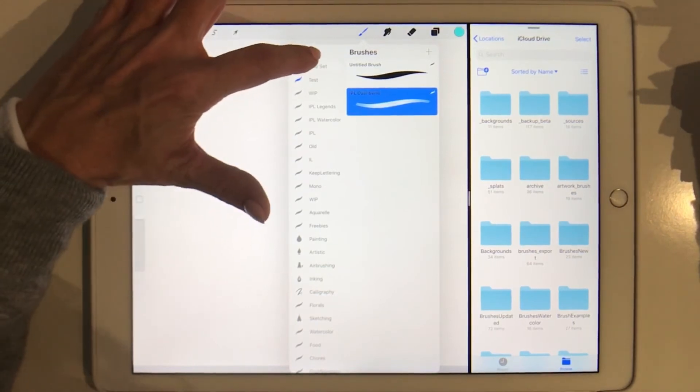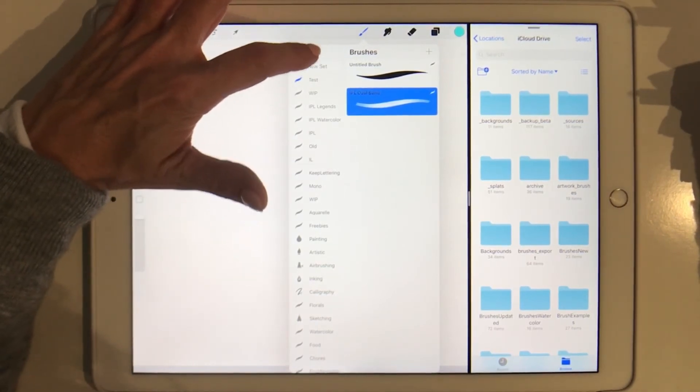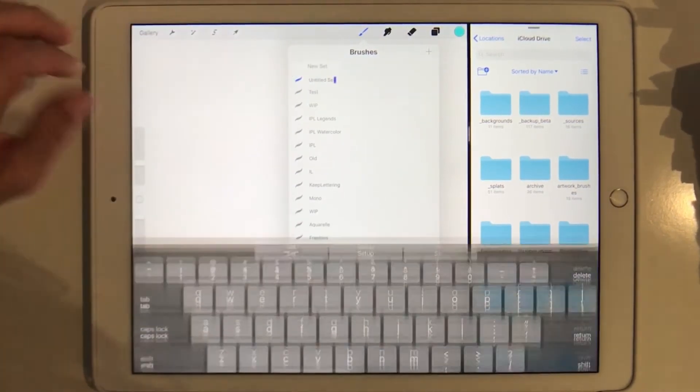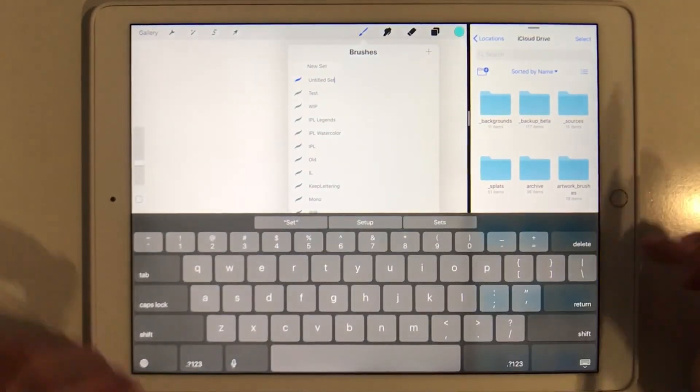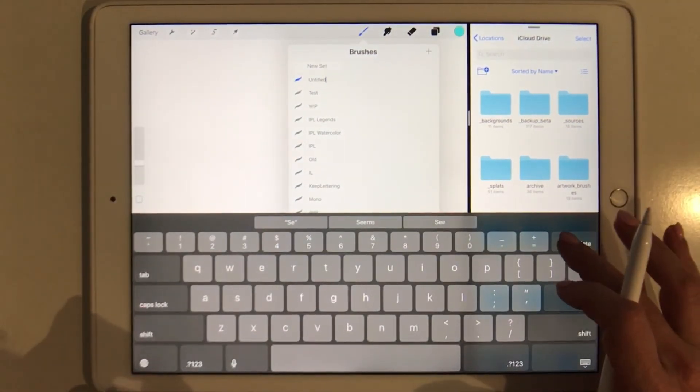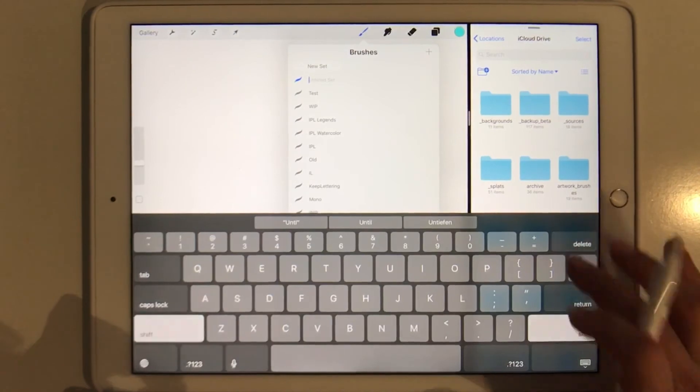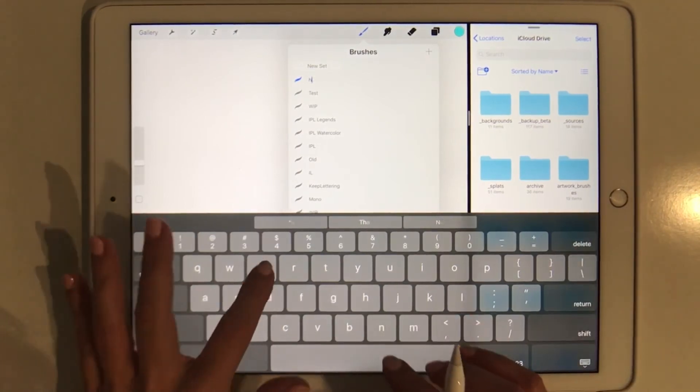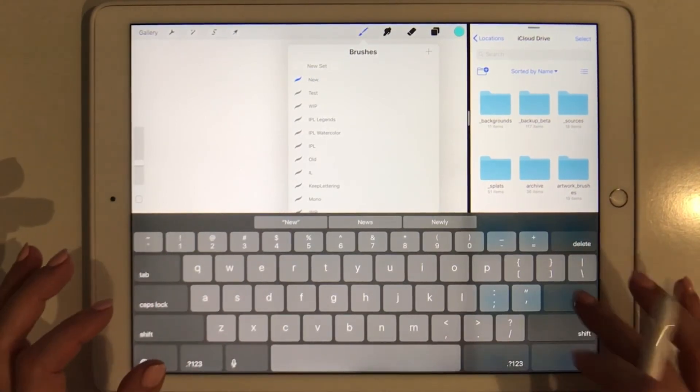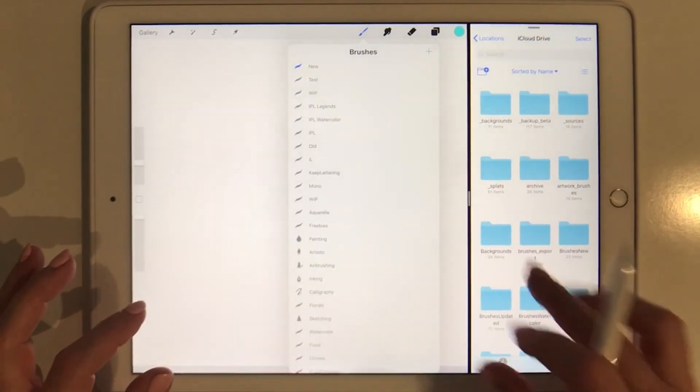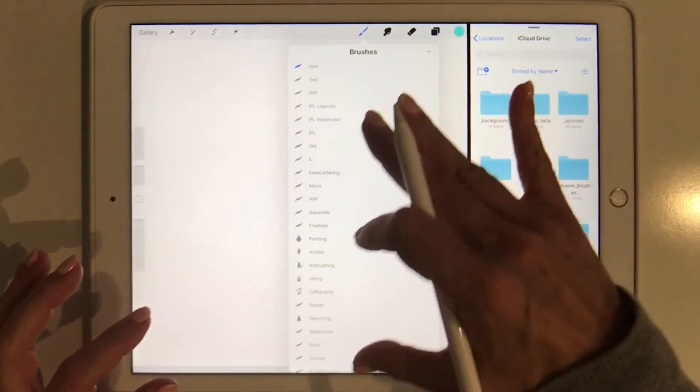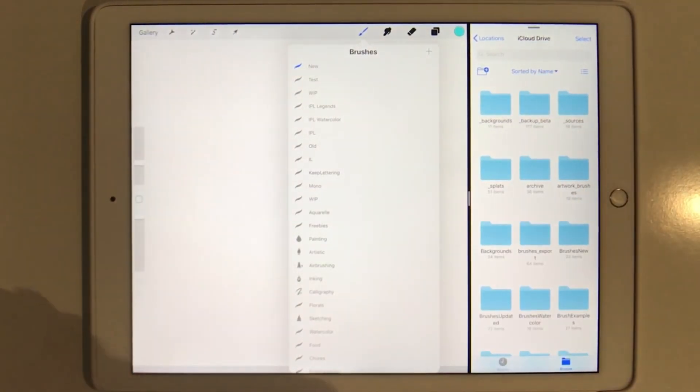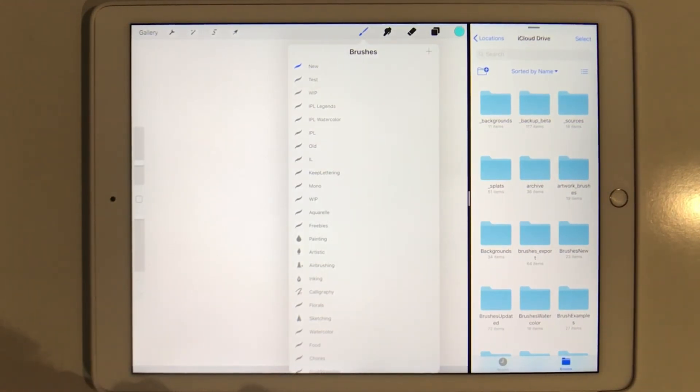If you swipe down just a little bit more you can see here that the new set button pops up. So we're going to tap on that, create a new brush set that we are going to call 'new' like this, and then leave the brushes panel open.